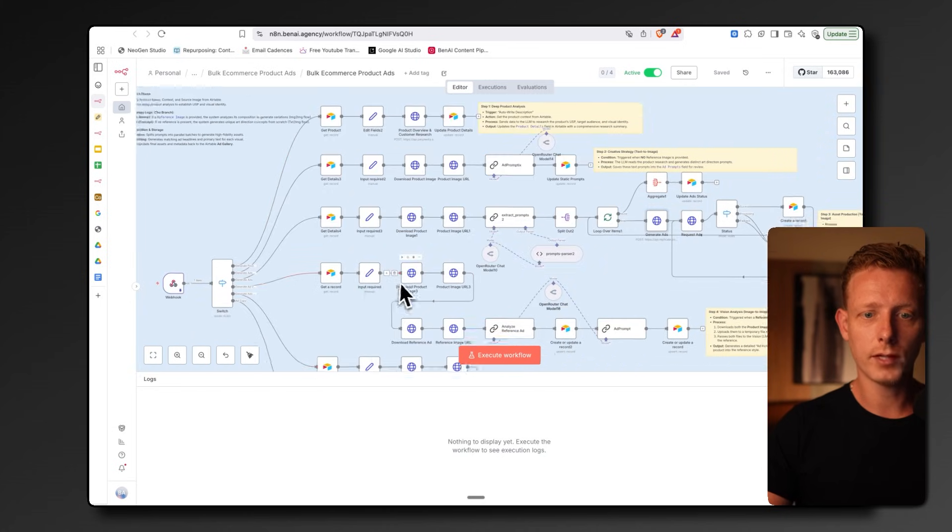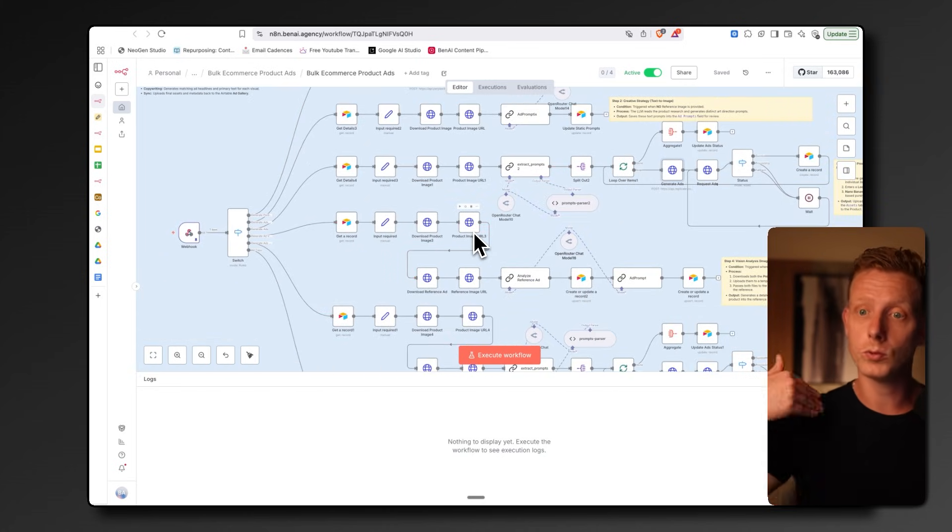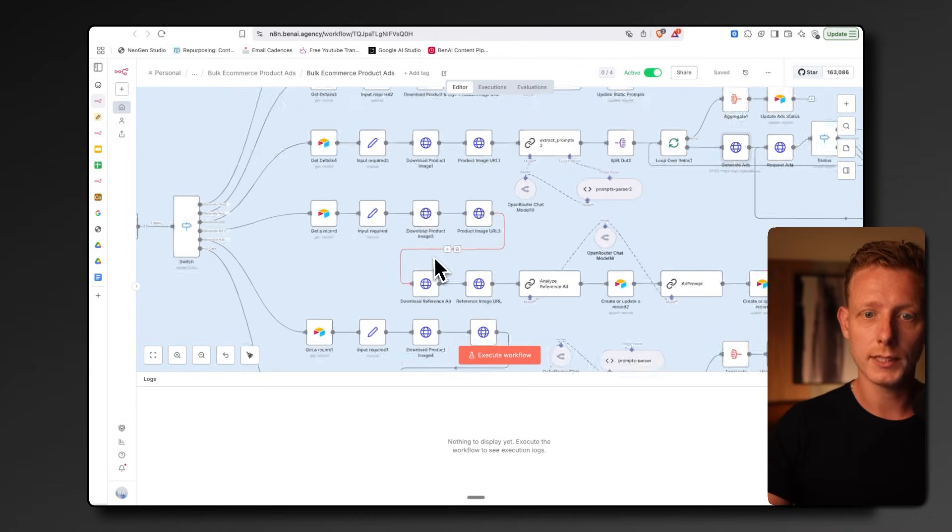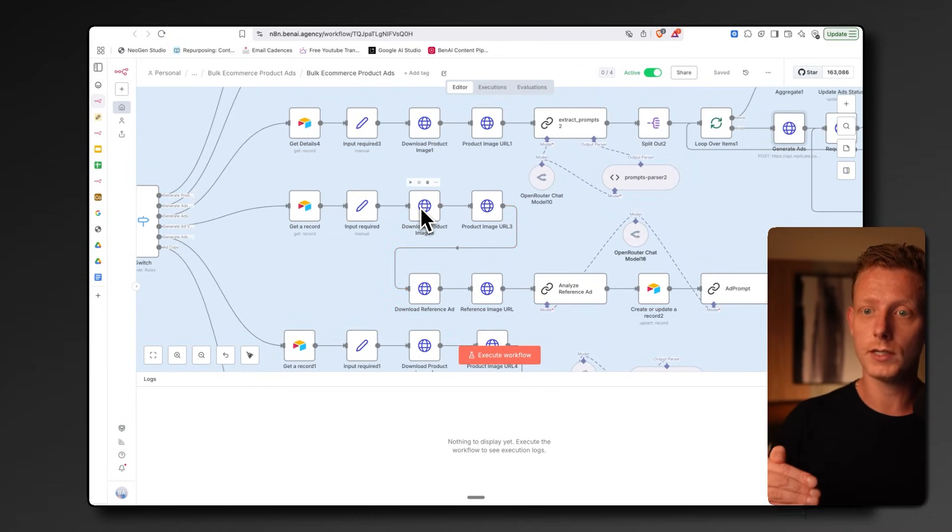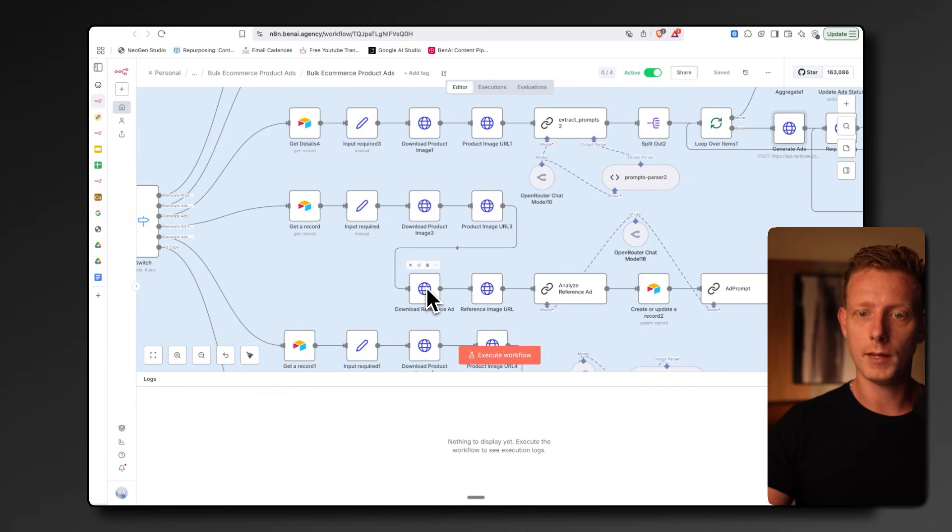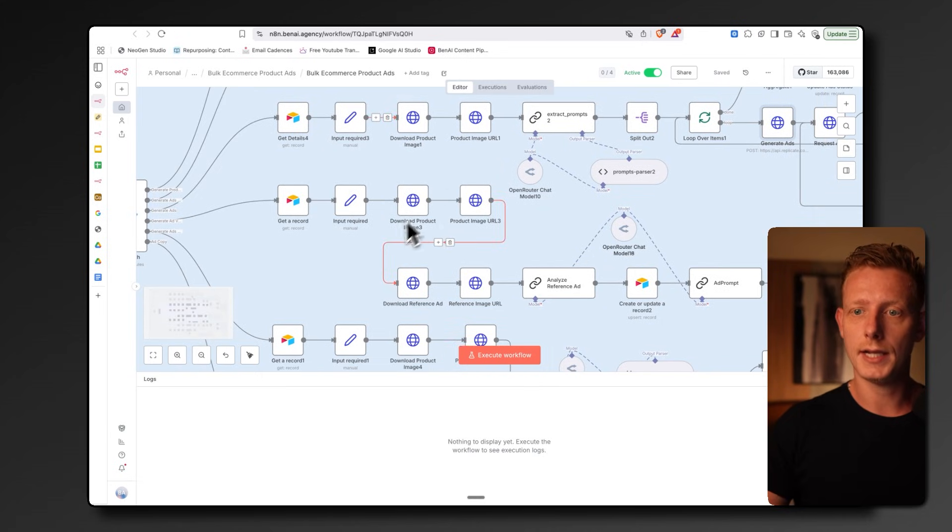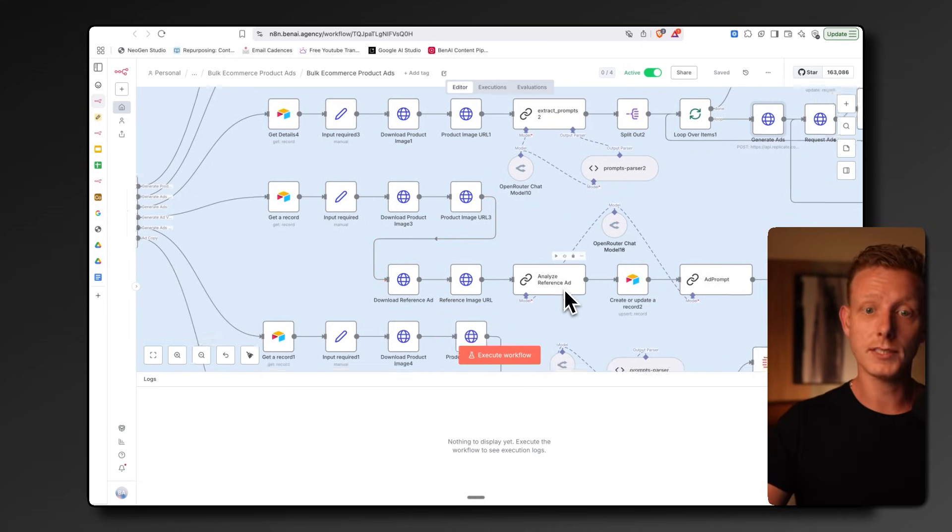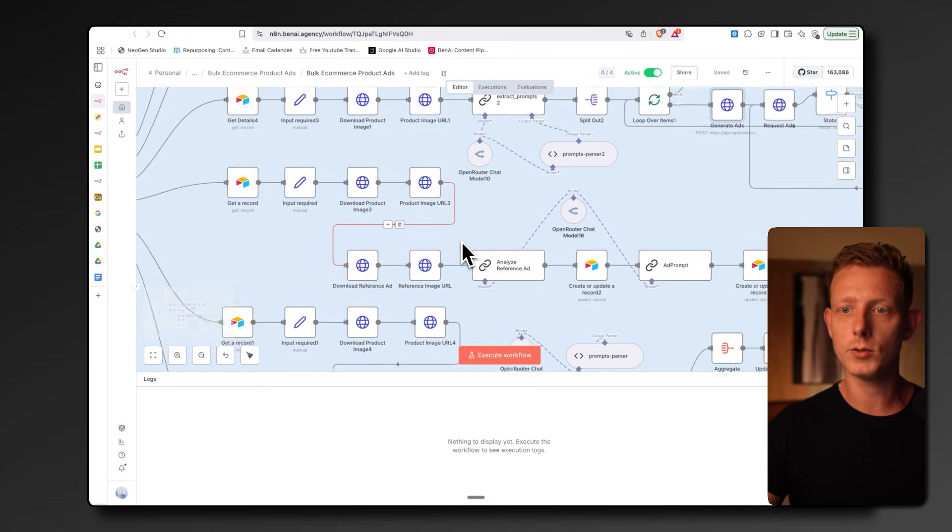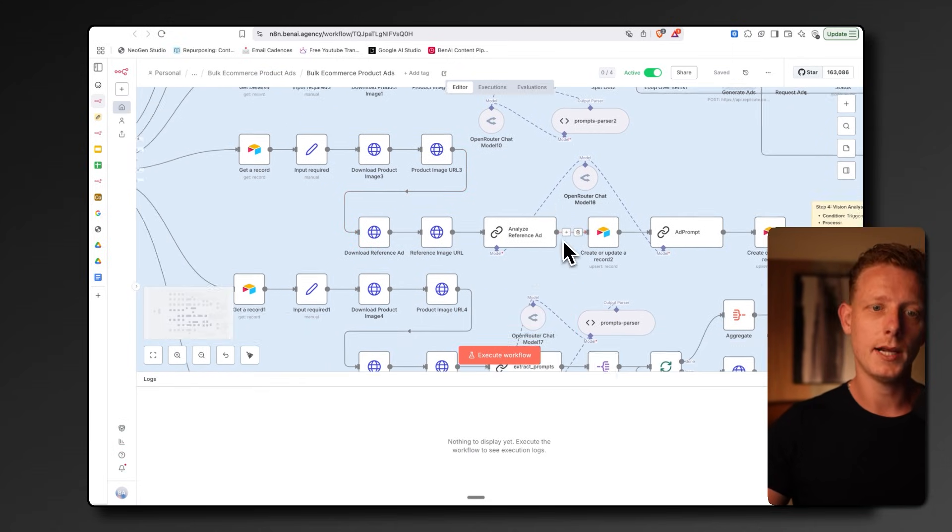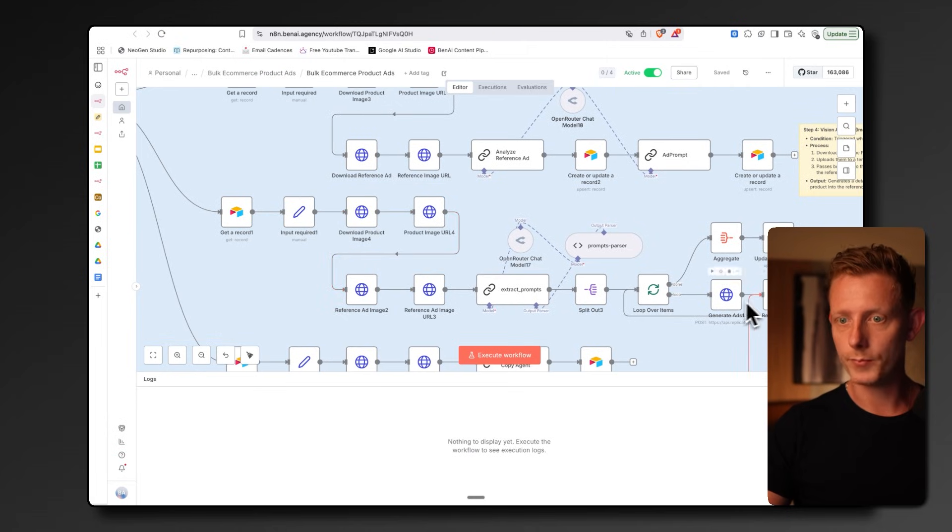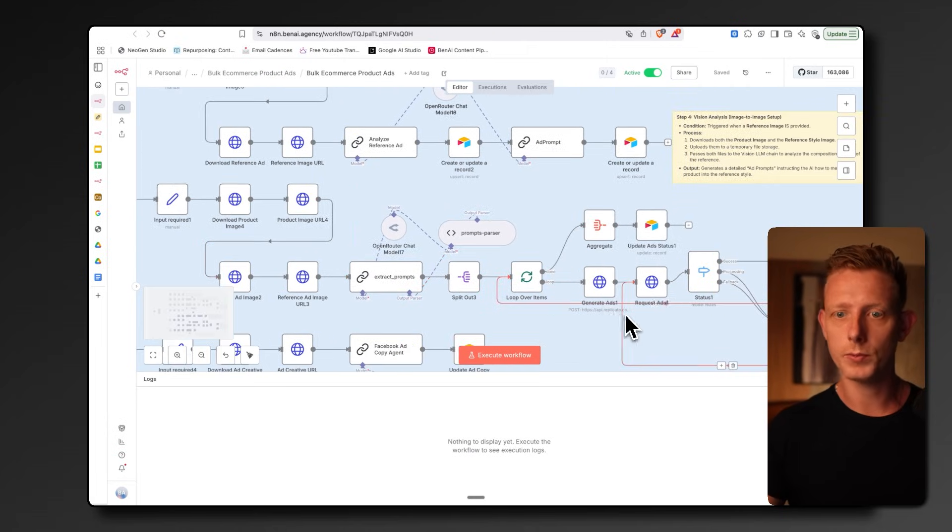The fourth and the fifth are very similar workflows as these two, but these will get triggered when there's a reference image uploaded. In this case, you can see that we have two times this because it downloads the product image, the original product image, and uploads it, and the same for the reference image. We pass that context into an LLM here, which will take that data and generate ad prompts and variations based on both the reference image and the original product image, and then outputs it into the Airtable. Then the next flow will actually generate the ads again based on the reference image and the original product image.